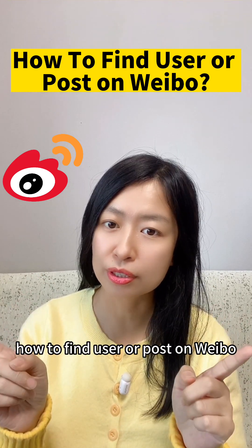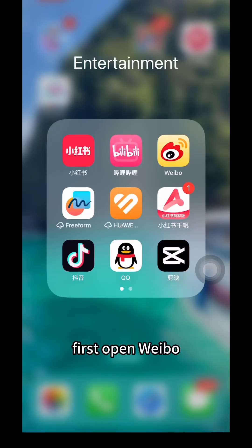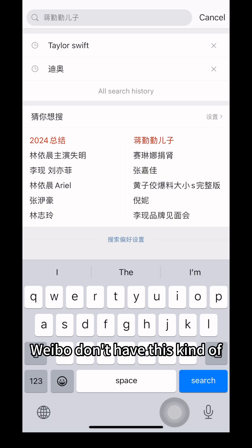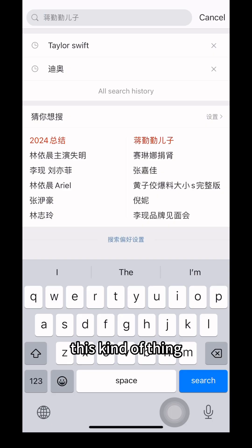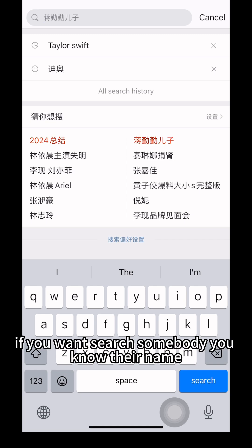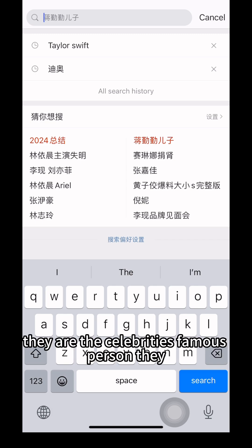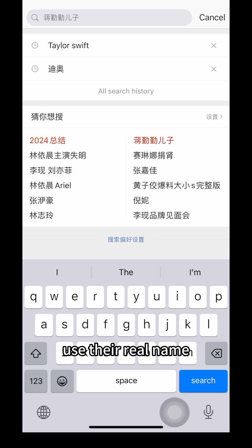How to find a user or post on Weibo. First, open Weibo. Weibo doesn't have a numeric ID system like Douyin or WeChat. So if you want to search somebody, you need to know their name — that means their nickname on Weibo — or, if they are celebrities, they often use their real name.